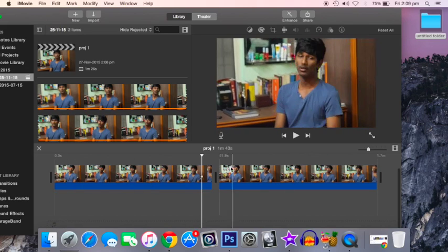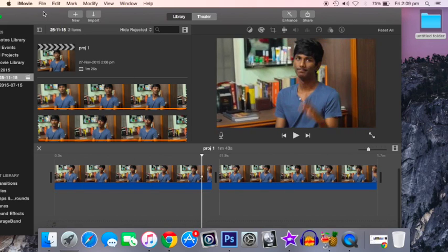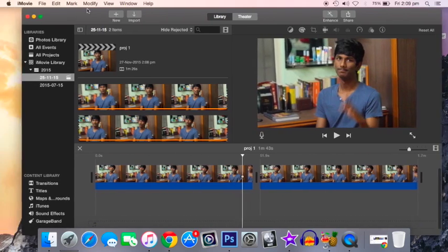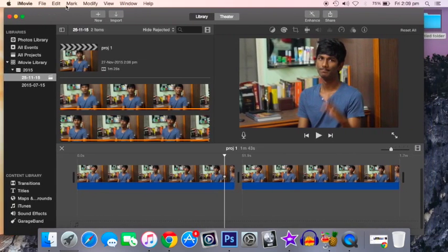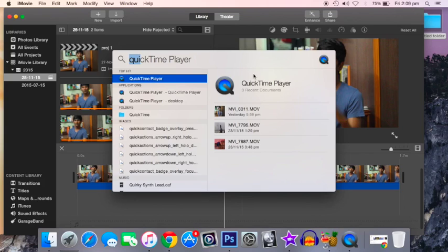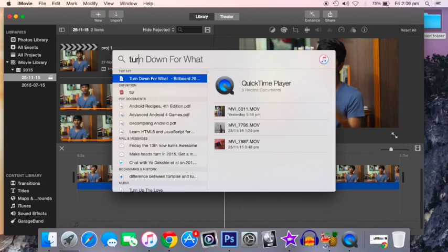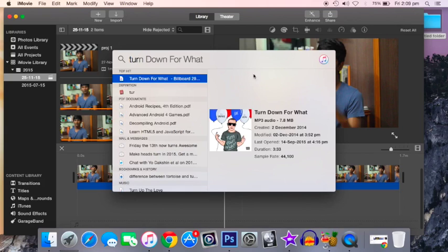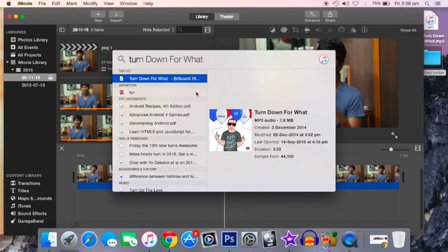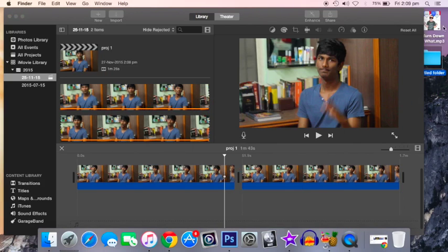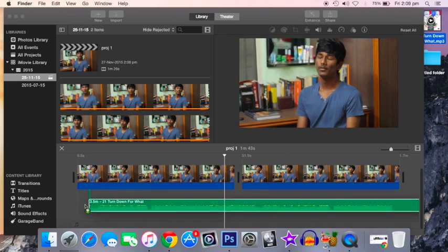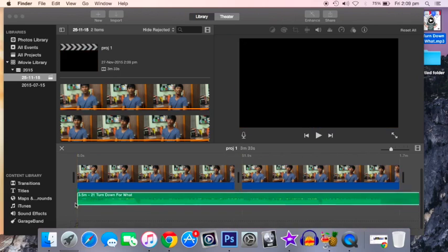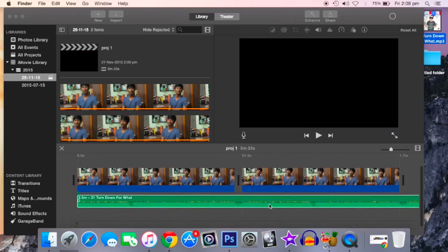Now, if you want to put a background song or music in the video, that's pretty simple. You can just go to your song which you want to put, and you can drag it and push it right there at the starting of the video.